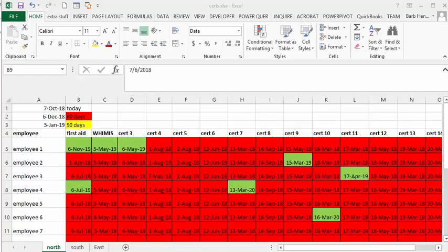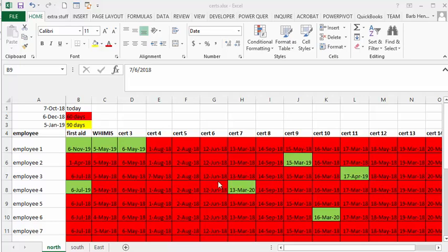I did this video several months ago on how to create a certificate tracker on when your employees' certificates were going to expire. What I'm going to show you how to do is copy your conditional formatting from one sheet to another.